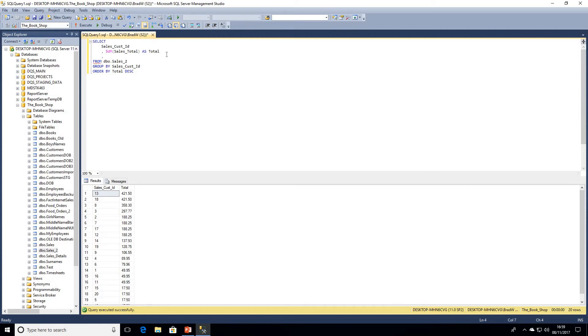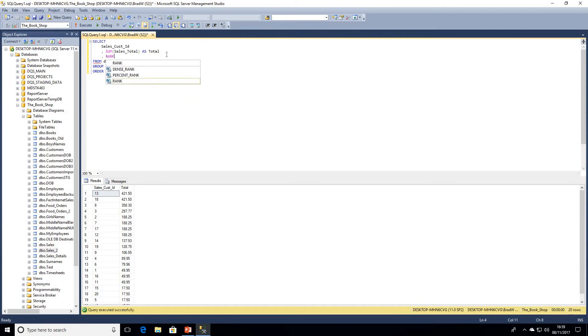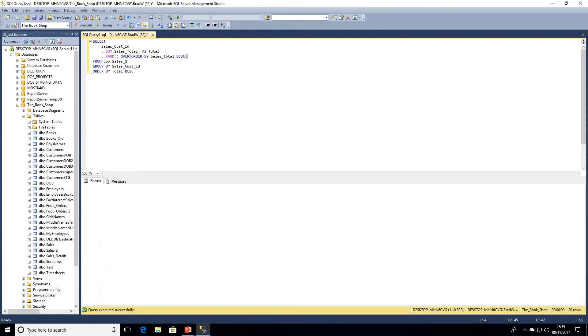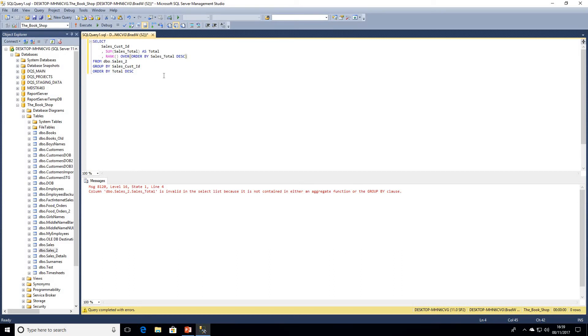Simply what I'm going to do is add another column. One of the benefits of window functions is because they are part of the SELECT clause, our data is already grouped due to logical query processing order. We're going to simply write out our function: RANK() OVER, and then we're going to ORDER BY our total - no sorry, sales total - and we're going to set that as descending order. If we go ahead and execute that query now...